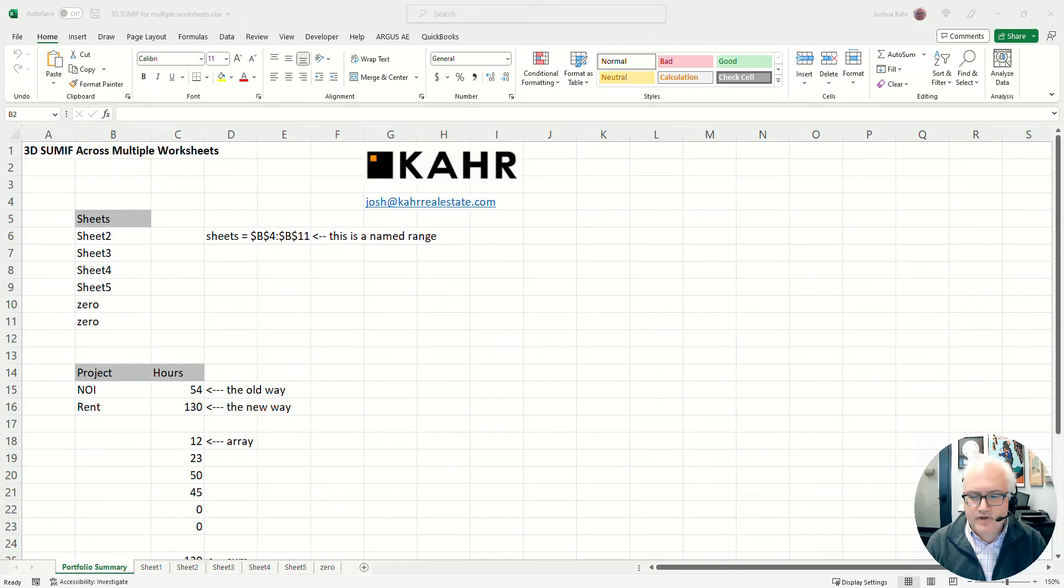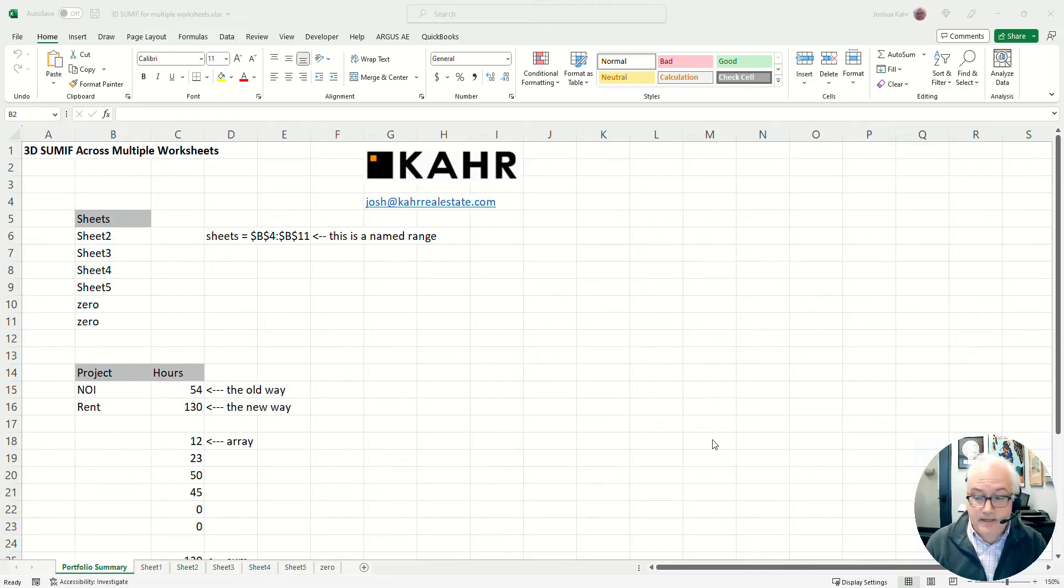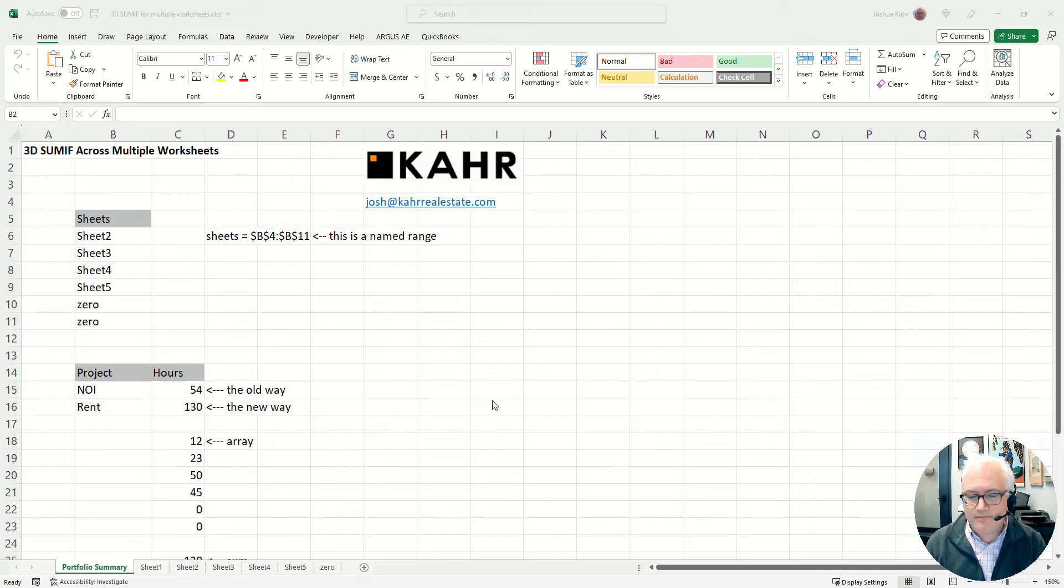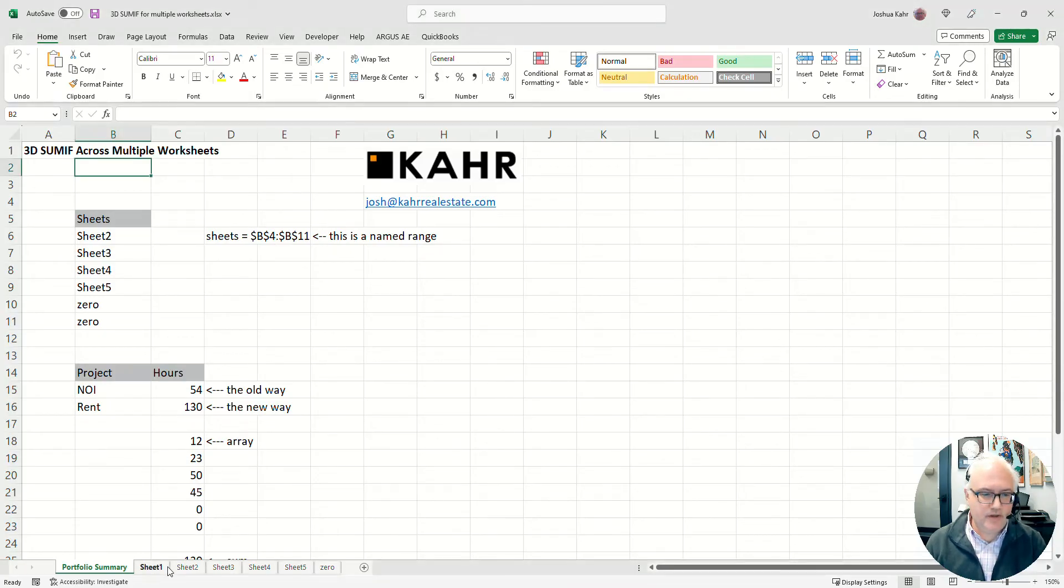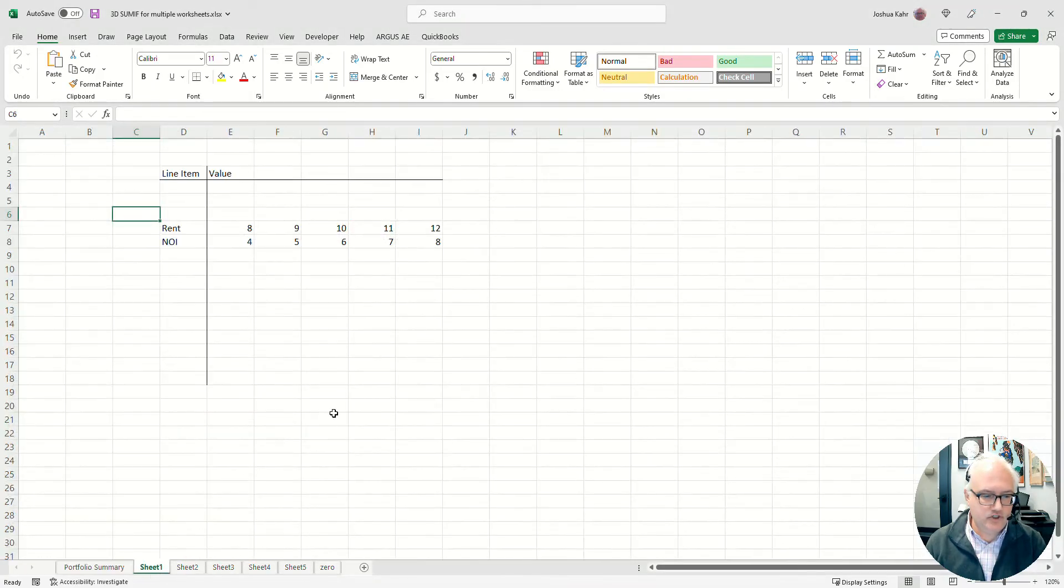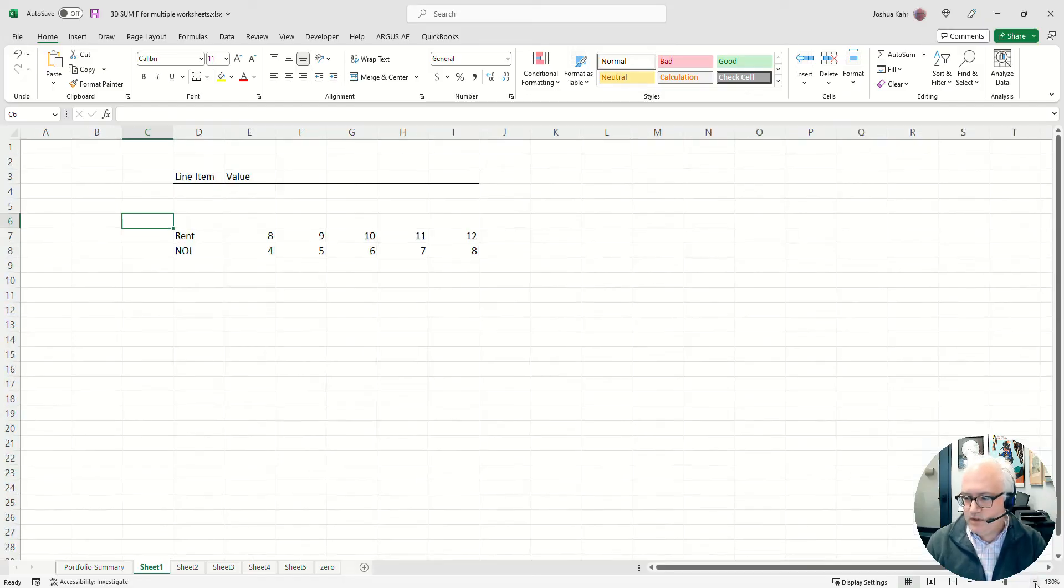Hey, so here's a problem in financial modeling that drives people nuts, and here's a very technical solution to a very hard problem. Let's say you have a bunch of worksheets, like you've got sheet 1, and you've got...